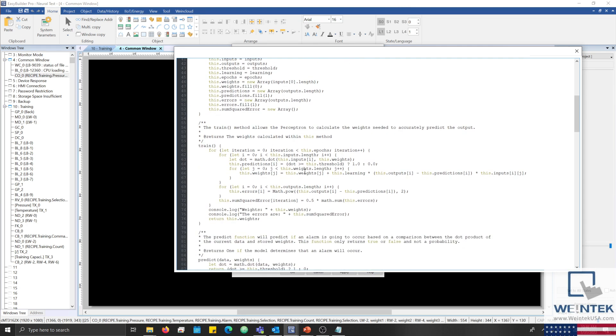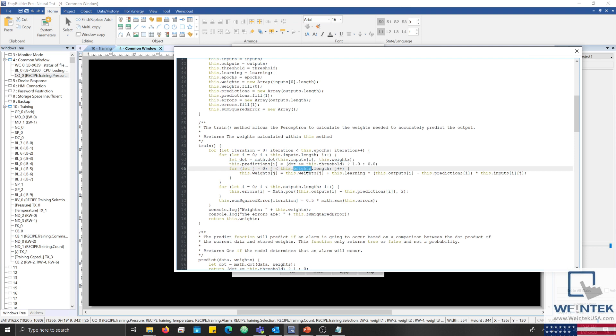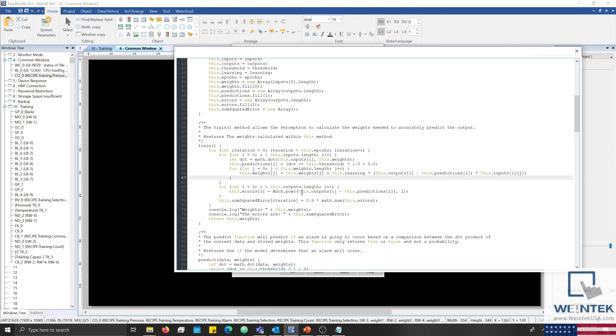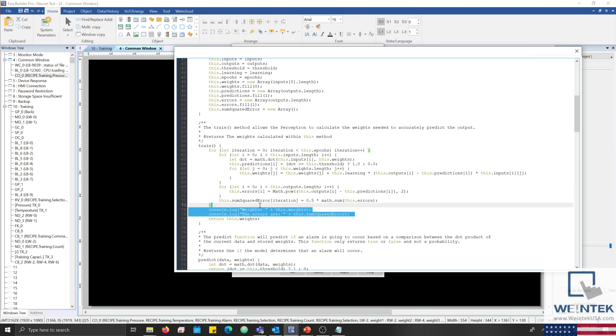The train method iterates through a for loop to the set number of epochs. Each weight is multiplied by the corresponding input and added together. The result is then compared to our threshold and a prediction is made. If the prediction was not accurate, the weights are recalculated and the error is determined. When this method is finished, the learned weights will be returned and the errors and weights logged within the console.